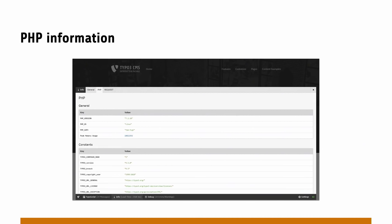We got a PHP info display — not PHP INI, but PHP info — in a finally human readable way. Whoever built this, thank you. It's not the full one, just the important parts.